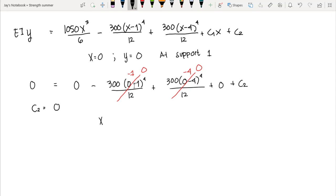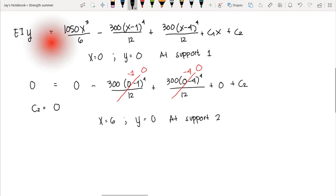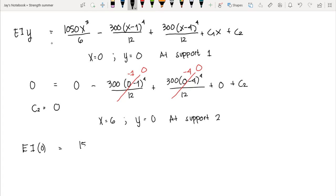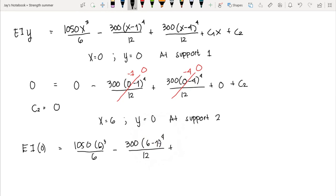For the second boundary condition, at x equals six (support two), deflection y equals zero. Substituting into the equation: 1050 times 6 cubed over 6, minus 300 times (6 minus 1) to the fourth over 12, plus 300 times (6 minus 4) to the fourth over 12, plus C1 times 6 equals zero. Solving, C1 equals negative 3762.5.